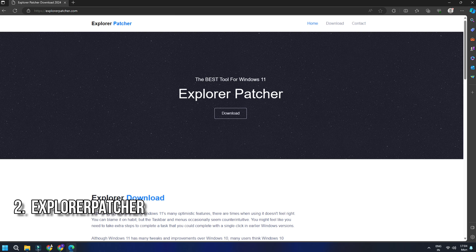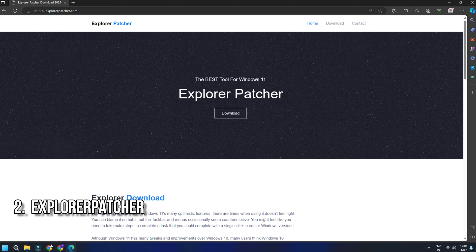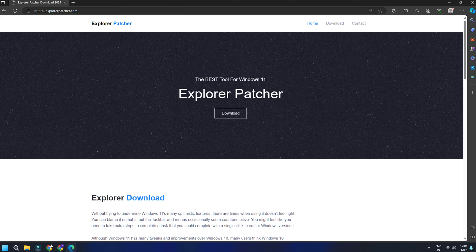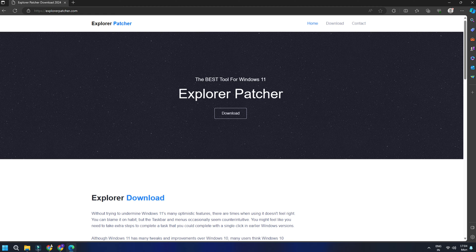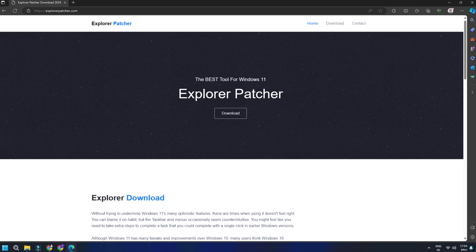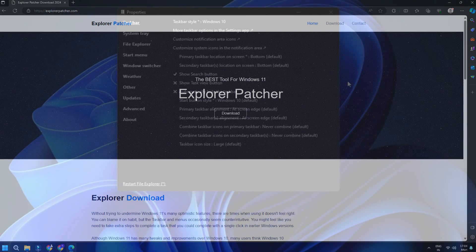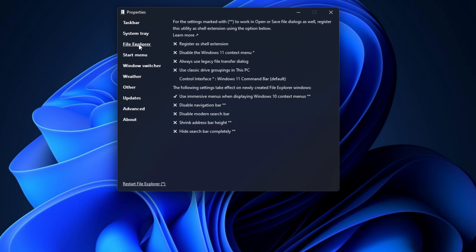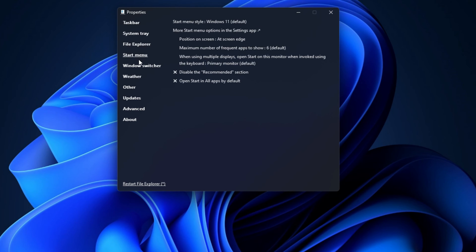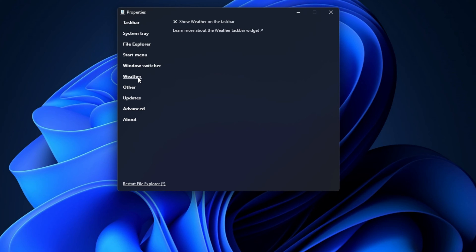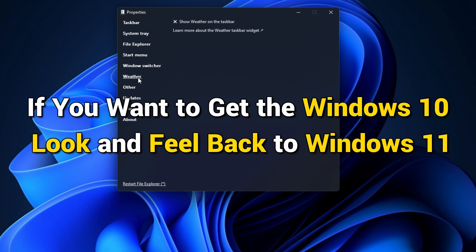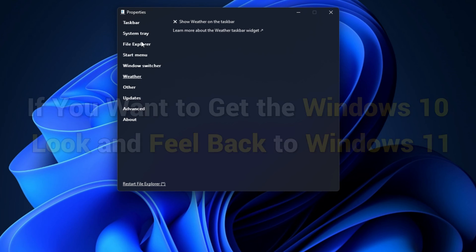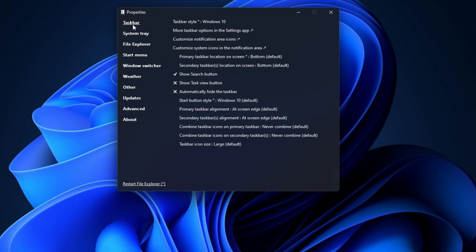Explorer Patcher is another nice software to customize the taskbar on Windows 11. It basically enables you to roll back your current taskbar to Windows 10's taskbar. It even lets you customize File Explorer, Start Menu, Weather, and more. So, if you want to get the Windows 10 look and feel back to Windows 11, this software is for you.